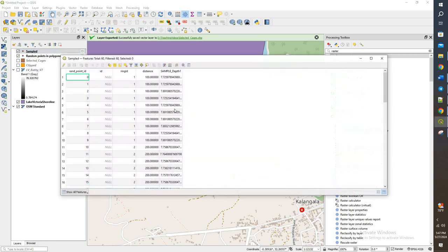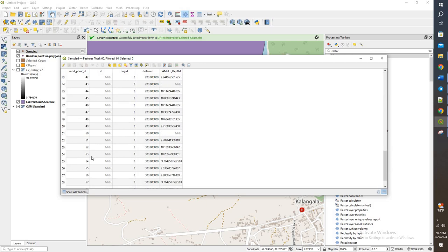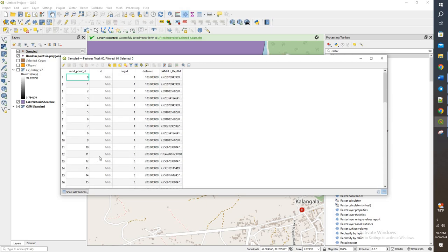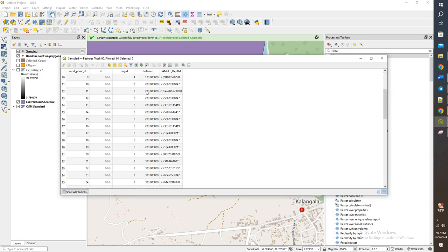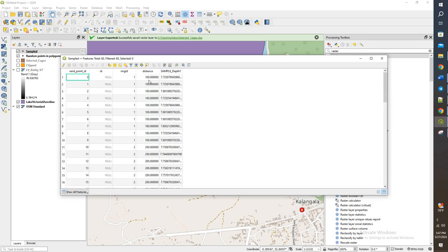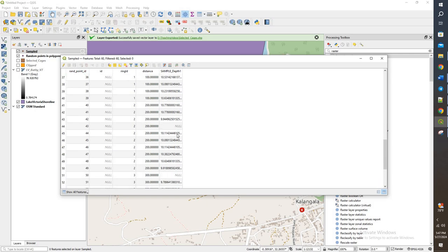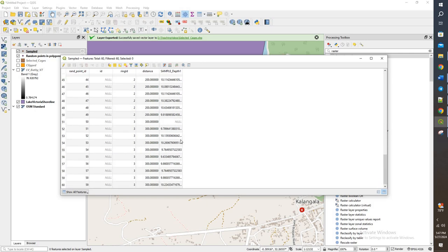And now when I open this up, we have a bunch of points. And what we have is the distance that it is. So these are all within the 100 meter ring. Some of these are 300. And then it actually has the depth of the point itself, what it corresponds with. And now when we go and take a look, we can figure out where they're going from there.